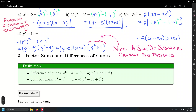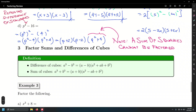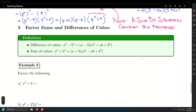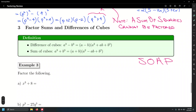Because we need to memorize these formulas, I'm going to show you a mnemonic — the SOAP mnemonic, which you may have seen before. S-O-A-P stands for: Same, Opposite, Always Positive.